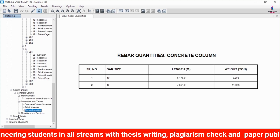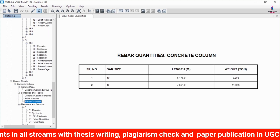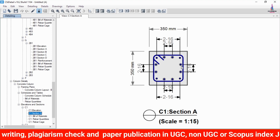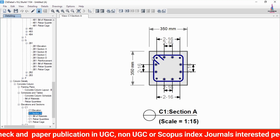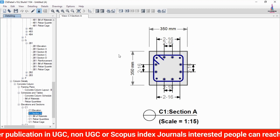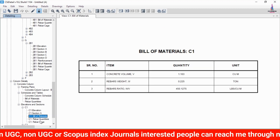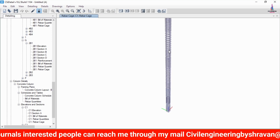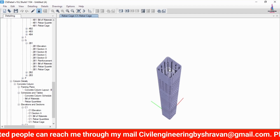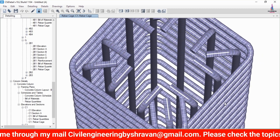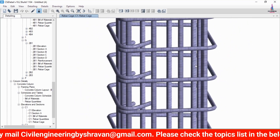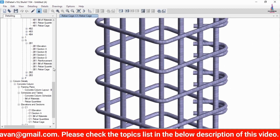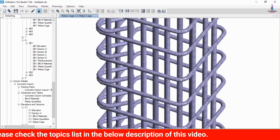Select Rebar Material Quantities, then Elevation > C1 > section A. The column requires 12 bars of 16 mm diameter (counted as 1 through 12). Select the rebar kg option to load the rebar quantity for the structure. This shows the complete column reinforcement details for the building structure in ETABS CSI Detailing software.